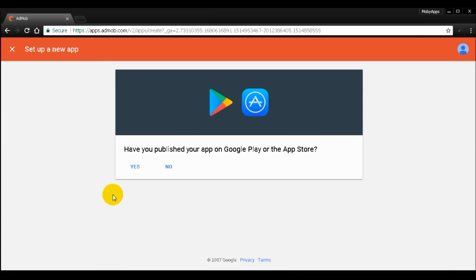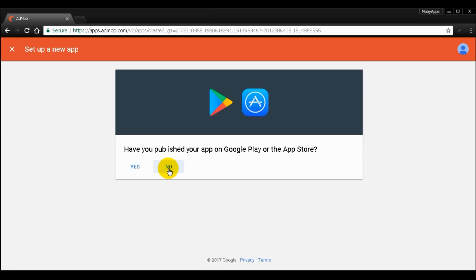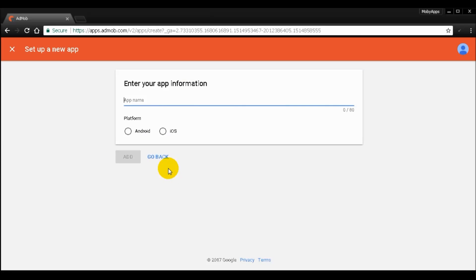And then it will ask you if you have published your app on Google Play or the App Store. If you don't or you have, you can pick either of this. So I'm going to click no.